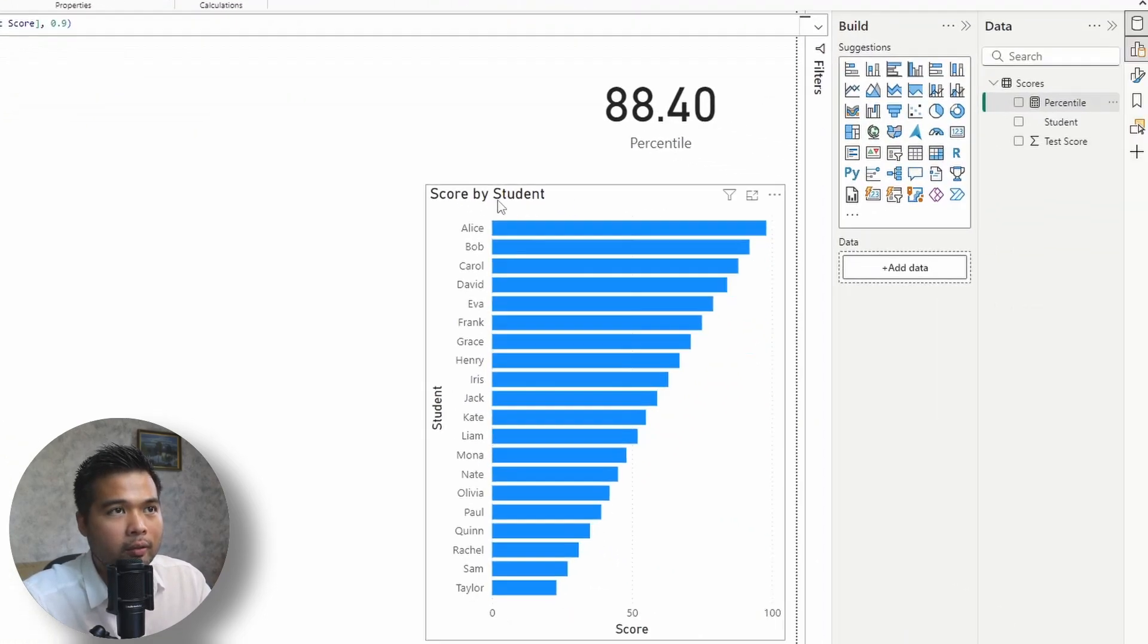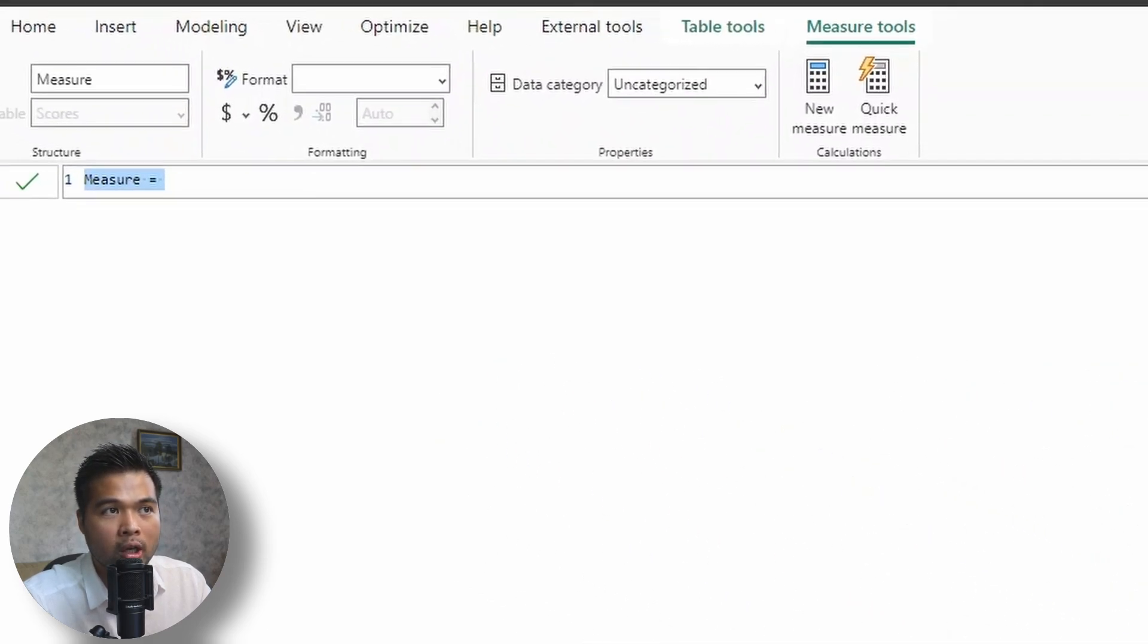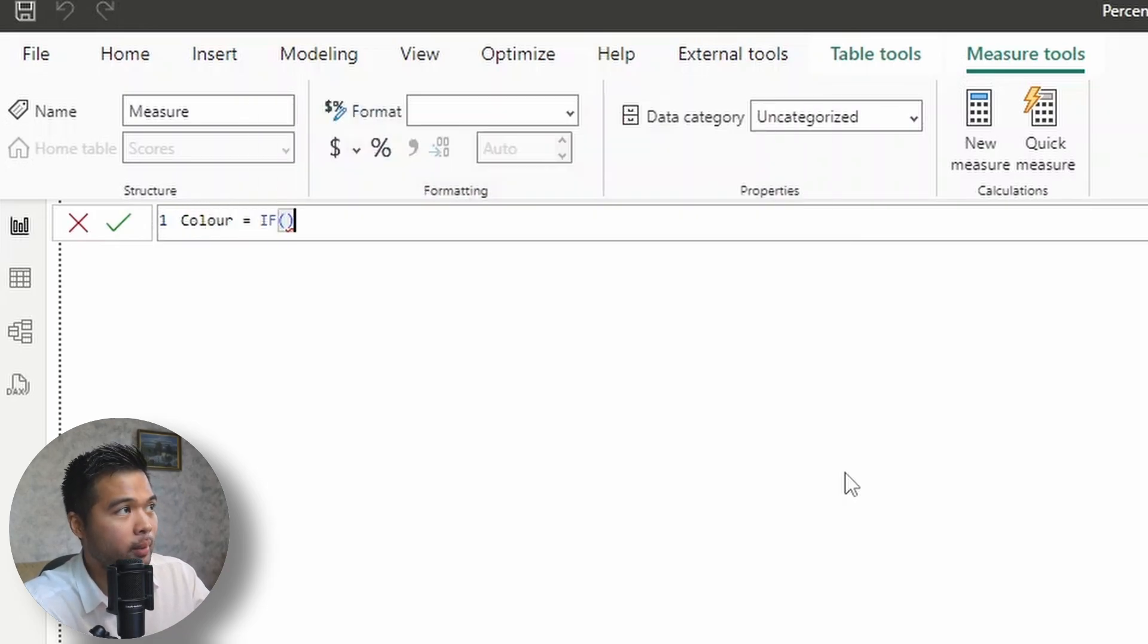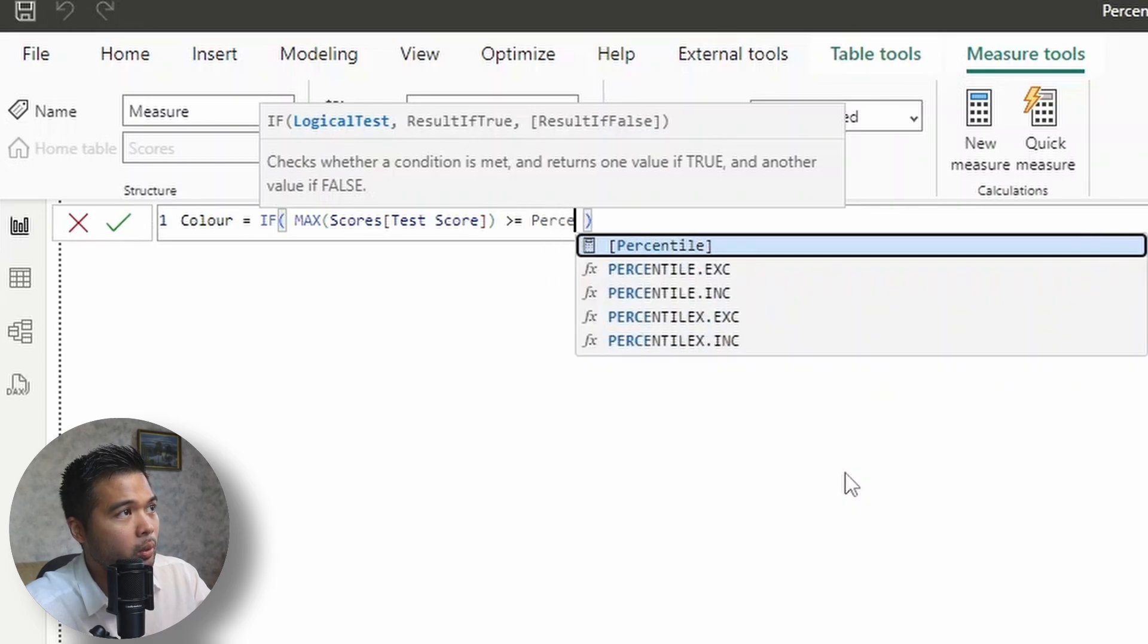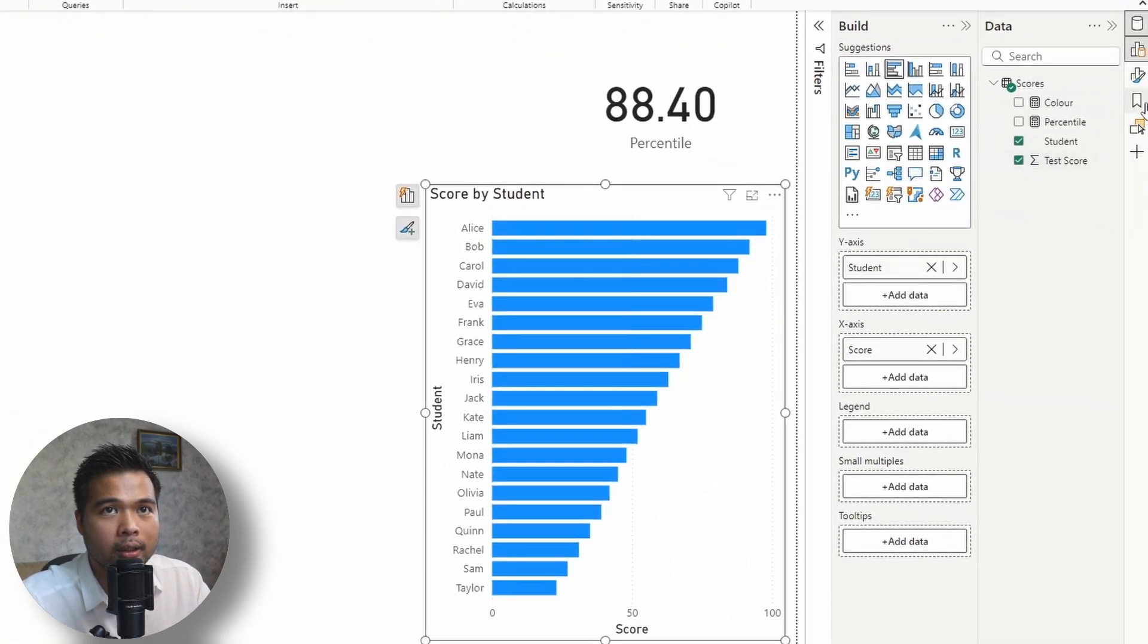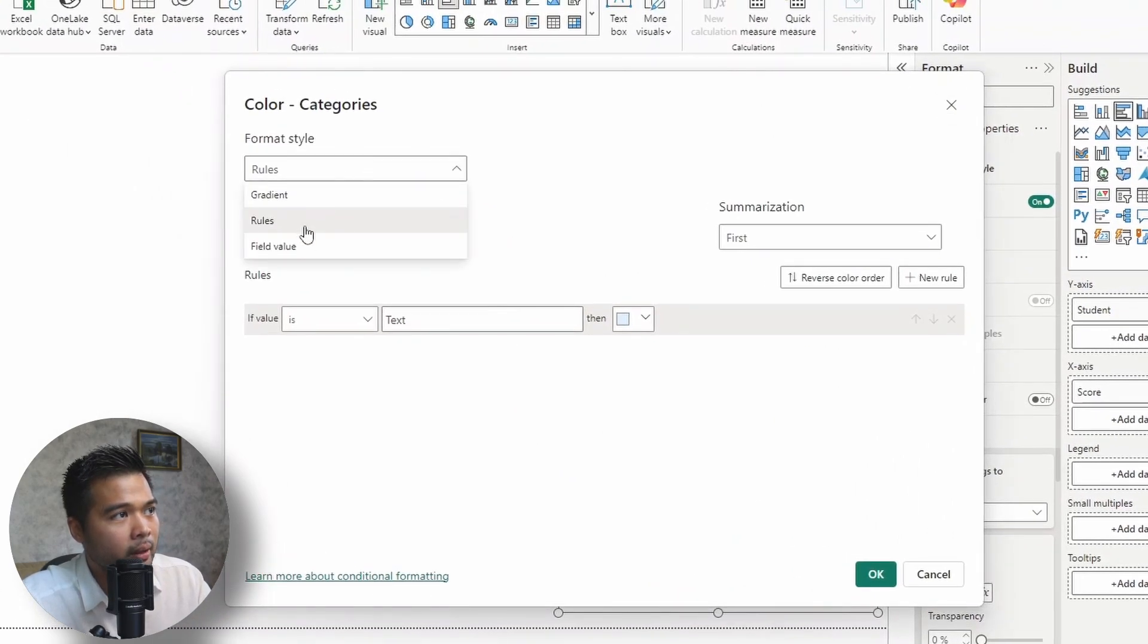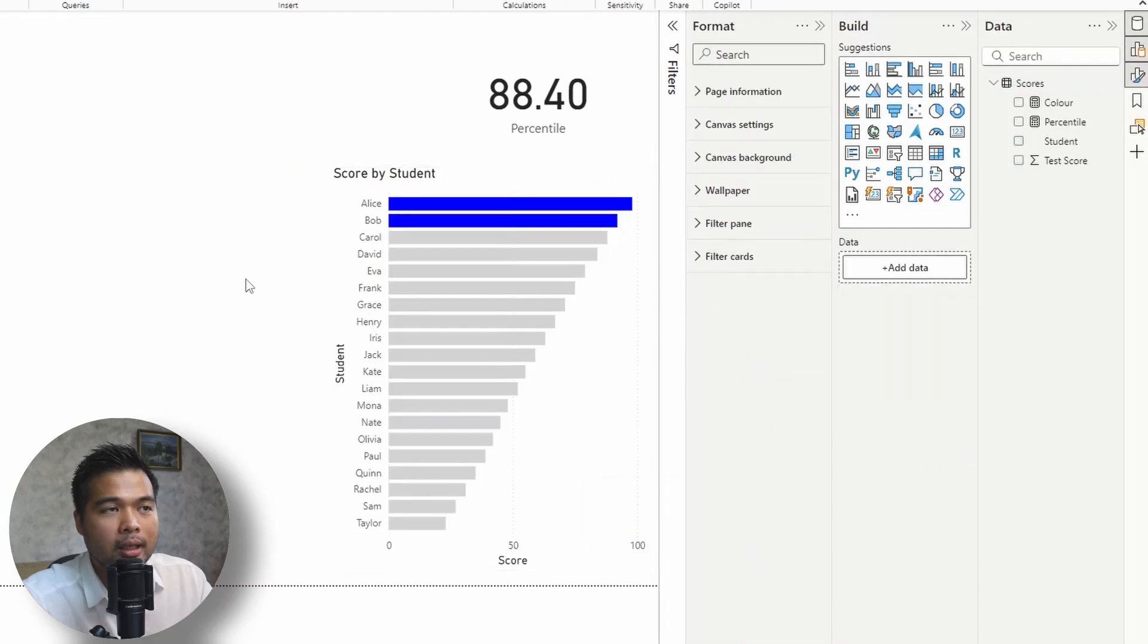So at the moment, you won't see any difference here. What we're going to do is we're going to create another measure to control and change the color of the bars based on what we have in the percentile measure. So I'm just going to change this into color and I'm going to create an if statement. And if the test score, wrapped with max, is greater than or equals to the percentile, I want the color to be blue. Else, I want this to be light gray. So if we go to our bar chart here, change the formatting, change the bar, change the conditional formatting for the colors of the bar, we'll use field value, and then we'll look for this color measure that we've just created.